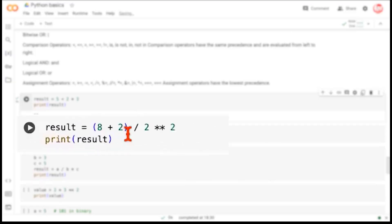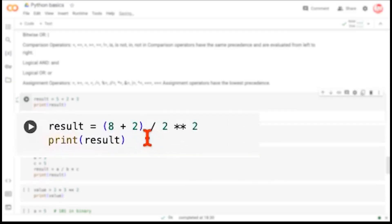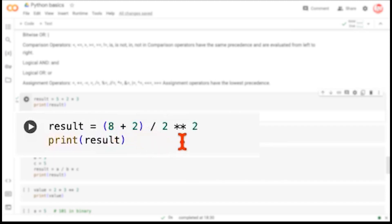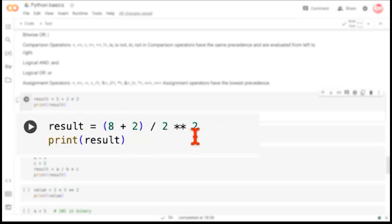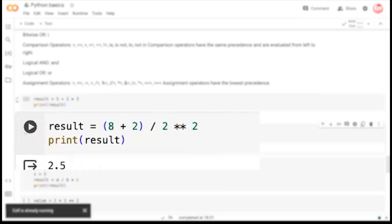Let's take another expression. We have parentheses here, and parentheses are at the top of the hierarchy, so whatever is inside parentheses will be executed first — we do 8 plus 2, that's 10. Then we have a division operator and an exponentiation operator. Exponentiation has the second highest priority, so we execute 2 raised to the power 2, which is 4. Then we apply the division: 10 divided by 4 gives us 2.5.